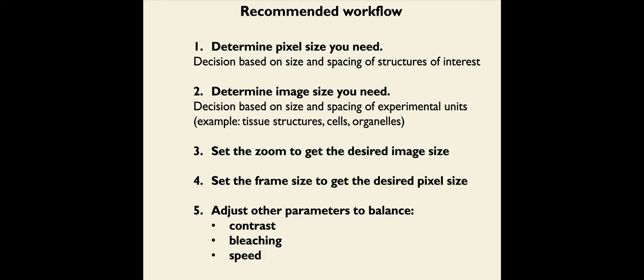And finally, we want to make sure that once we do all these things, all these things are going to affect the speed, the contrast and the bleaching. And so we want to go back and check that those are all within a range that we consider acceptable.